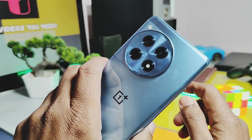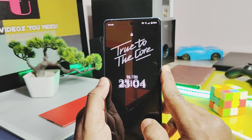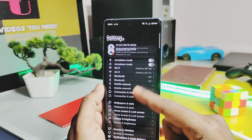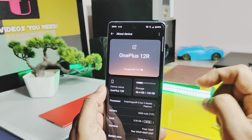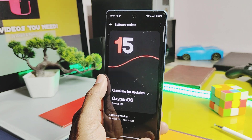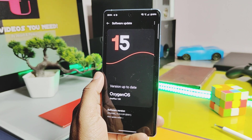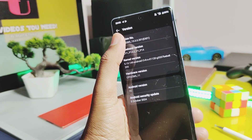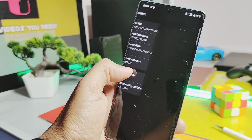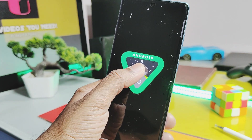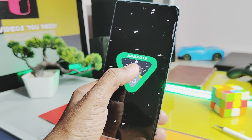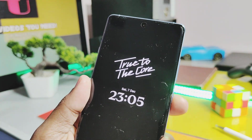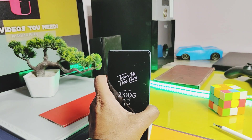This is all about OxygenOS 15. Once you get the OxygenOS OTA update, you can check which of these features are available for your device. OnePlus 12R users, if you still haven't got this update, comment in the video — if you want a video tutorial for manual flashing of this update, let me know. That's it for today guys, hope you liked my work. Please do like and share this video, subscribe to the channel, and press the bell icon for notifications of our upcoming content. Thanks for watching, take care, bye bye.